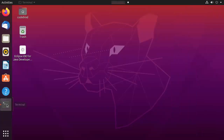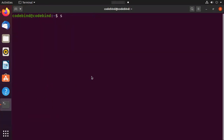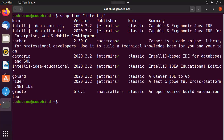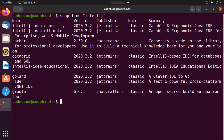Open your terminal and clear it. Here you just need to write `snap find` and then inside double quotes you can search for any utility you want to install using snap. I'm going to write IntelliJ here and then press Enter.